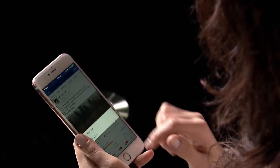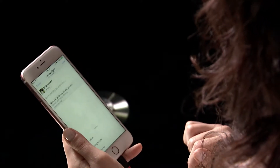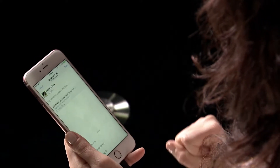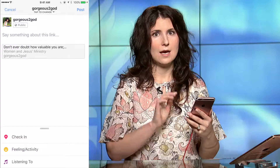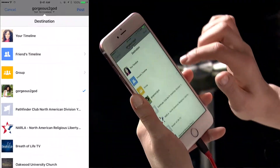Once you find a post to share, tap the share icon and choose Write Post. At the top of the screen where it says tap to change, select the page or group to which you want to share the post.